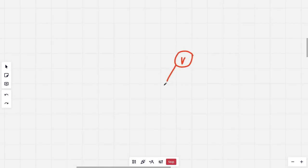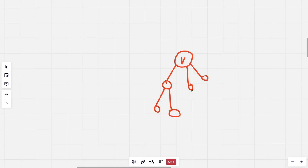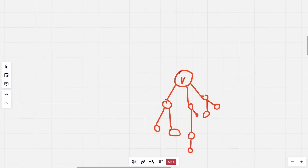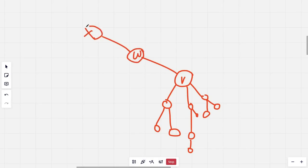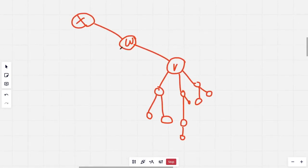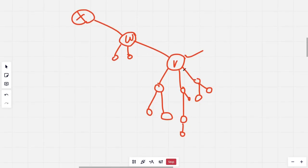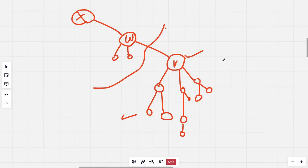Let's take a node V. V has a few children, and the parent of V is W, and the parent of W is X. W also has a few children. The furthest distance from V may be to a node in its own subtree, or to a node in the rest of the tree. These are the two possible cases.